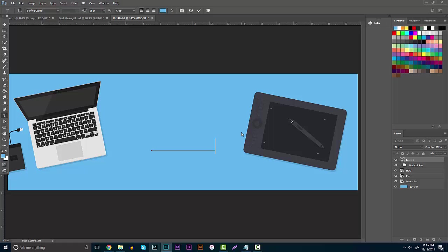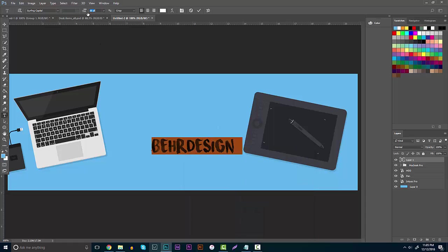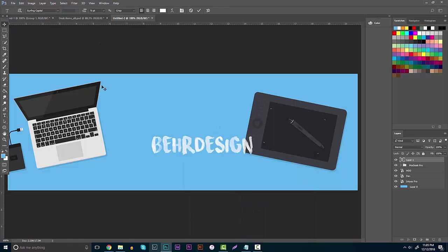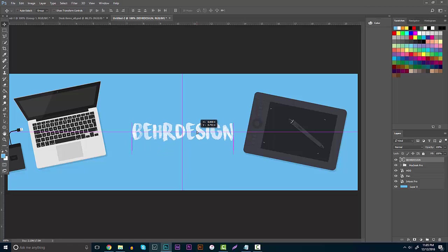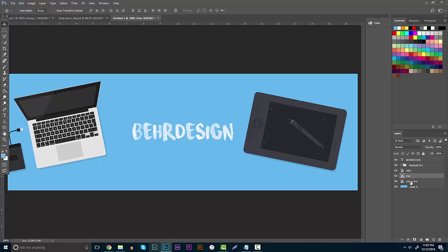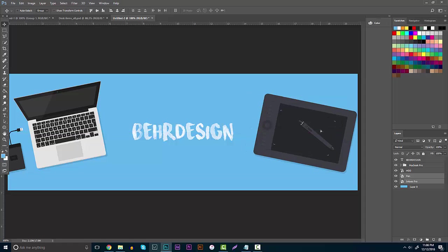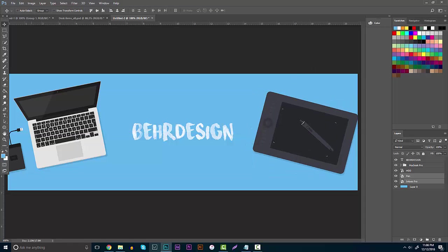I'm going to quickly put in the text. I'll put 'Better Design' for this tutorial, but you can put whatever your name is. Just type your name, change the color picker to white. Like I said, the font is going to be Surfing Capital, so definitely go check that out. You'll want to center your font — using rulers is perfect for that, but if you don't have them, just eyeball it.